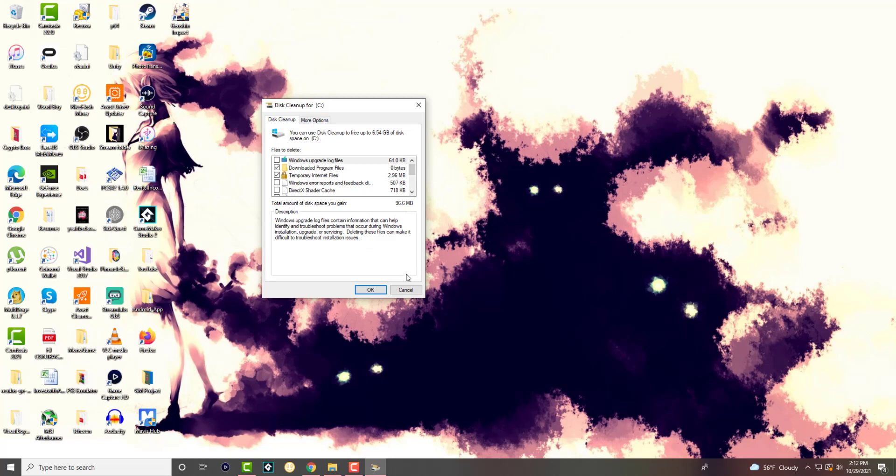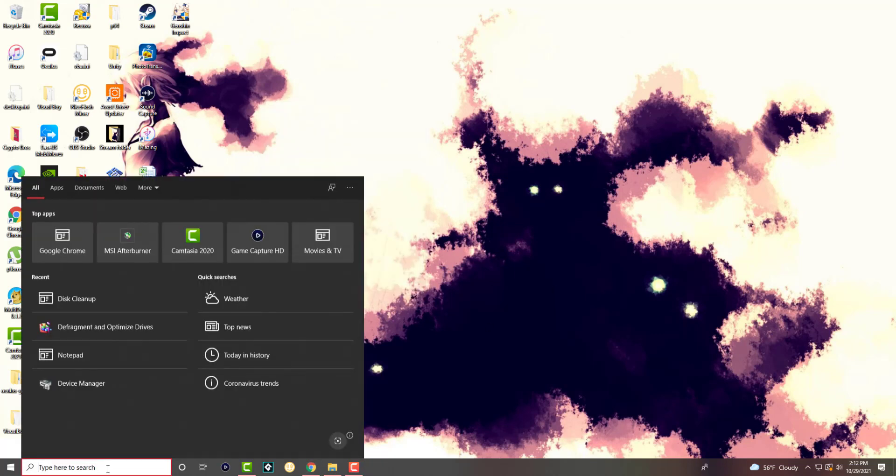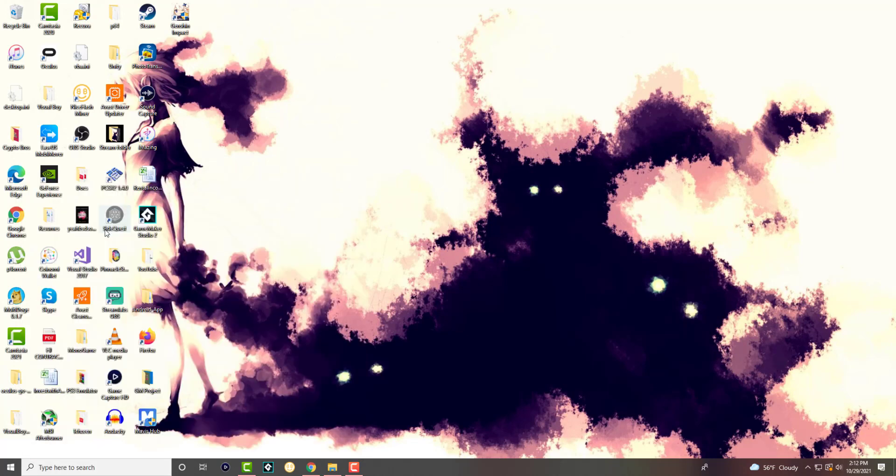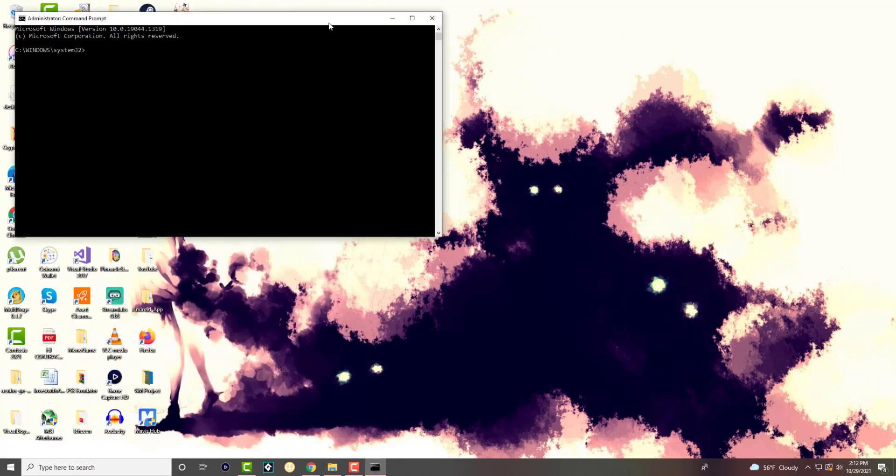You basically press yes, and you can move forward from there. The next thing you can do is type in cmd and run as administrator, and we're going to type the following command.